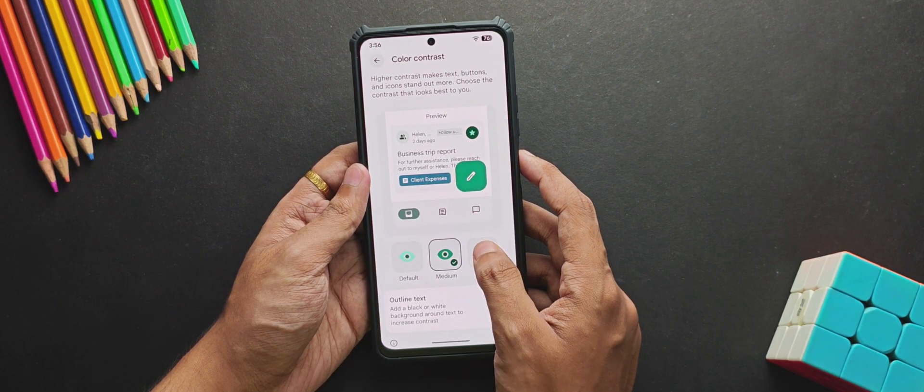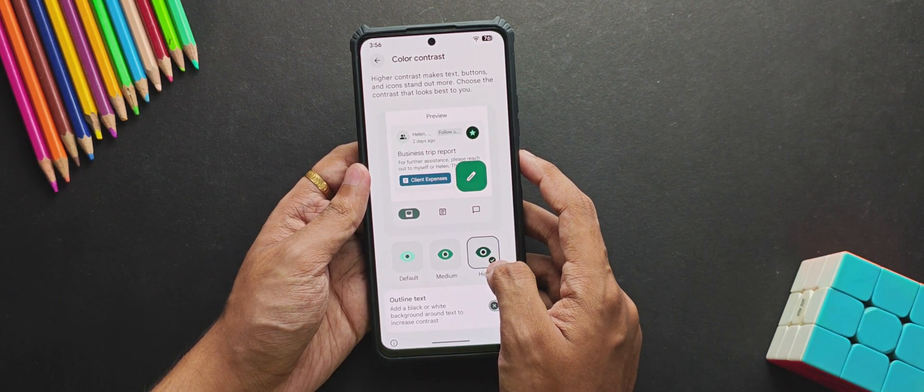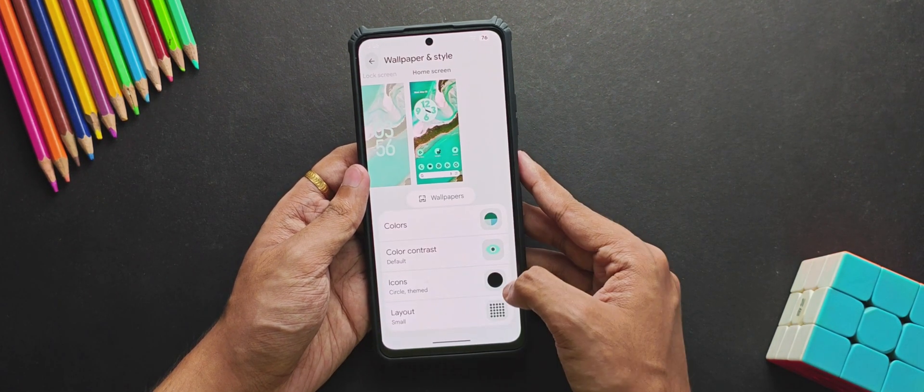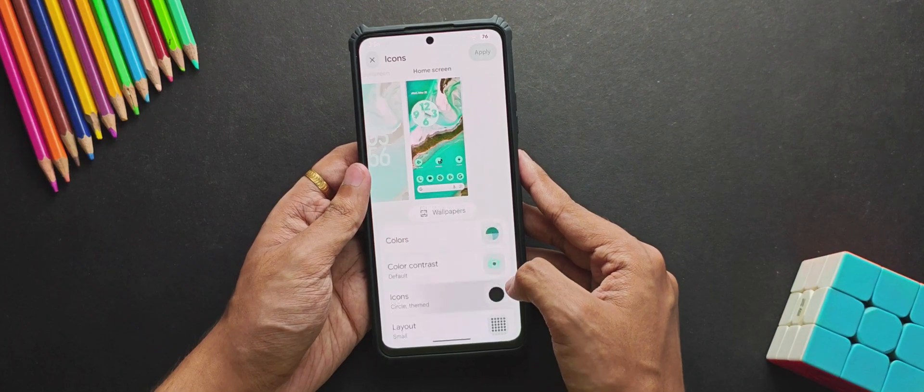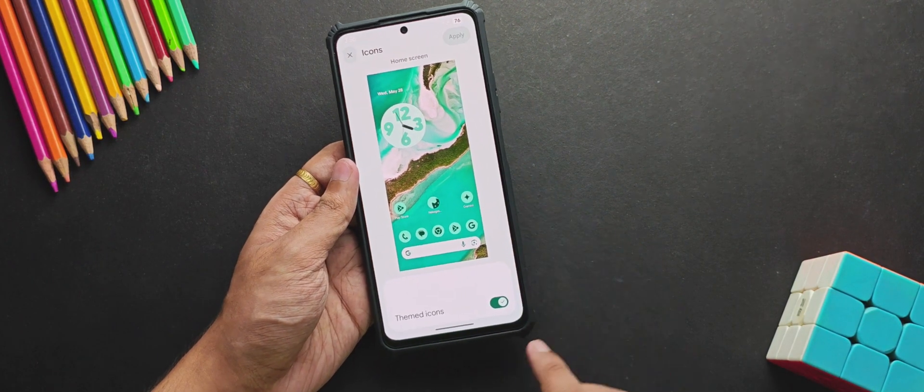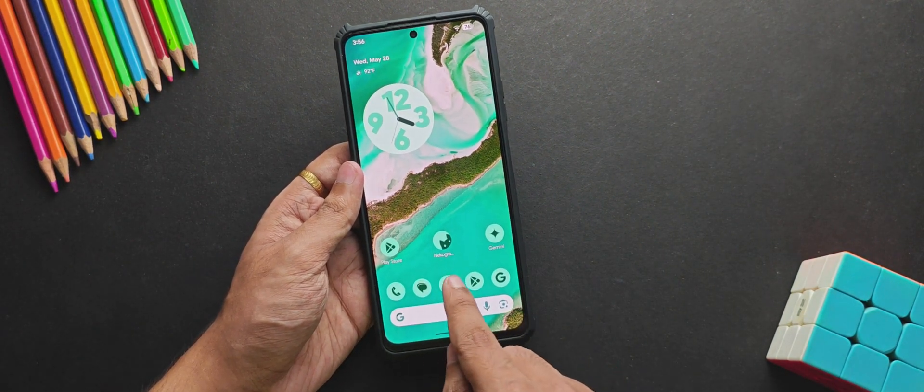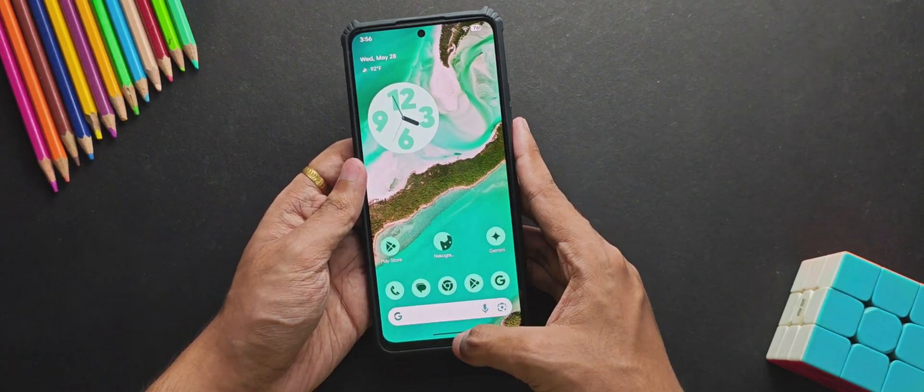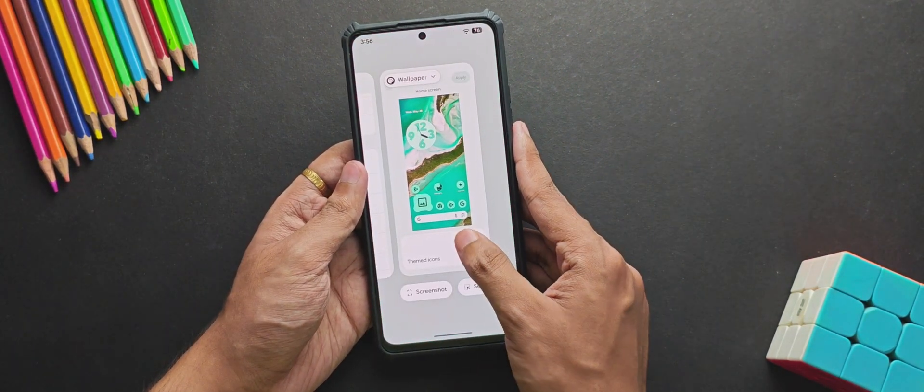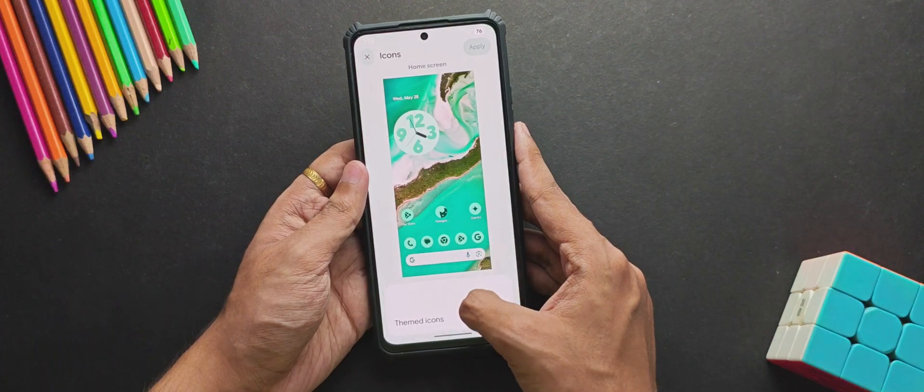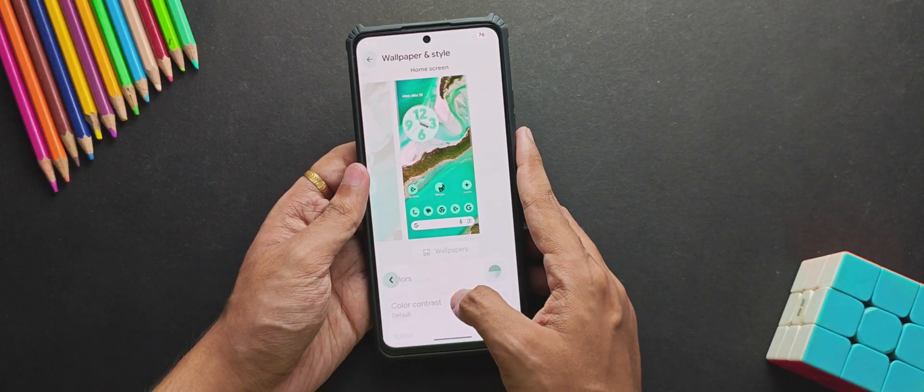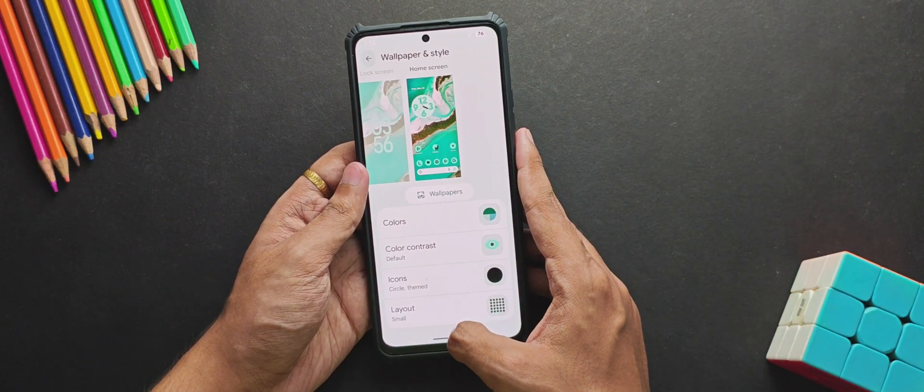Moving back, if we tap on this Icons button, you can control the themed icons from here, which works perfectly fine on your home screen. You can also customize the layout or the app grid size.